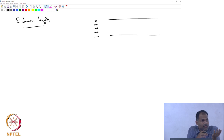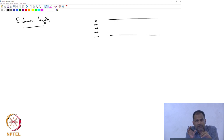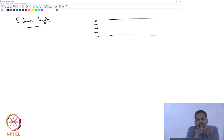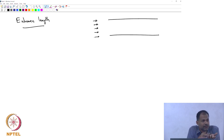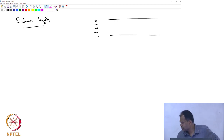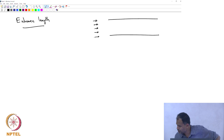All our analysis so far has assumed fully developed flow. The pressure loss that happens during the entrance region has not been calculated yet and must be accounted for additionally. There are correlations one can use to estimate typical entrance lengths.